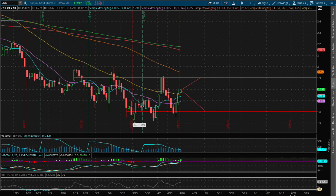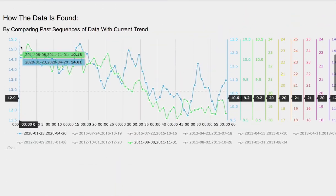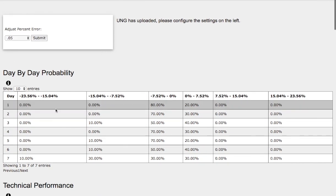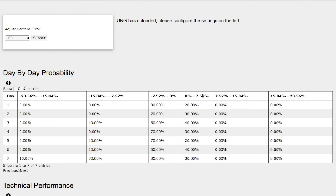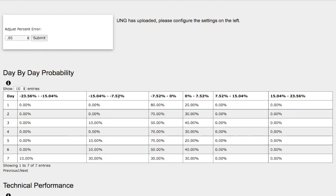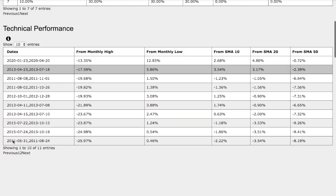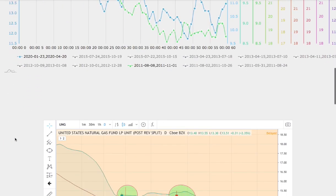So let's head to the day-by-day probability model. As we progress to the 7th day, we have a 30% chance for natural gas to climb higher between 0 to 7.5%. On the other hand, we have a 30% chance for natural gas to fall between 0 and negative 7%. And on the extreme case, we have a 30% chance for natural gas to fall between negative 7.5% to negative 15%, and a 10% chance for natural gas to fall between negative 15% to negative 23%.